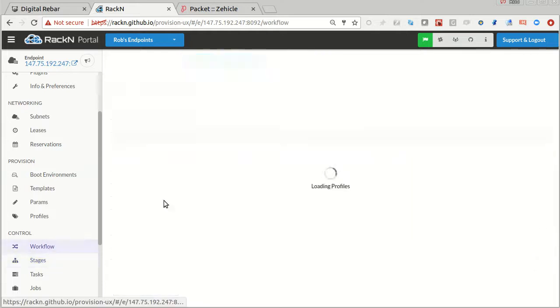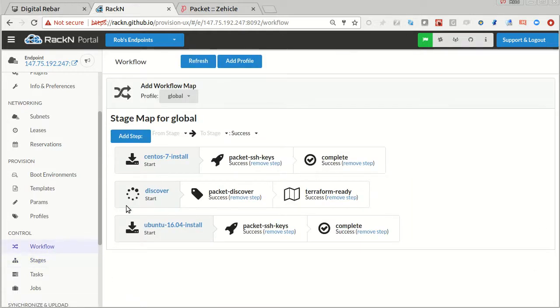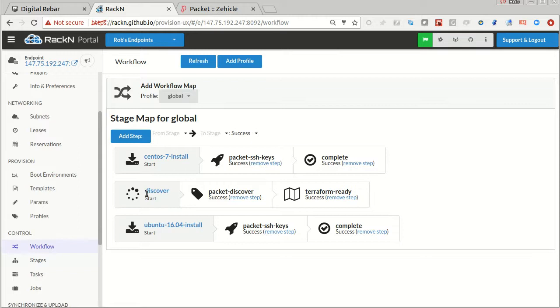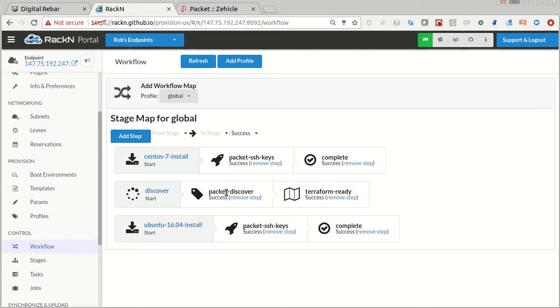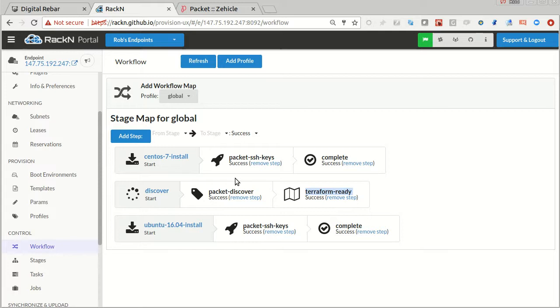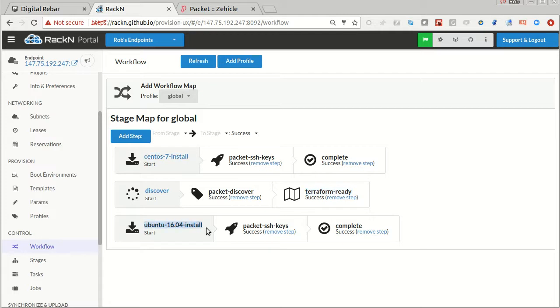From a workflow perspective, I built up this workflow using our add steps. By default, the system's going to go from discovered state to packet discover, which sets the UID, and then Terraform ready, which sets those inventory flags I was showing you. This is the default for new machines that show up.